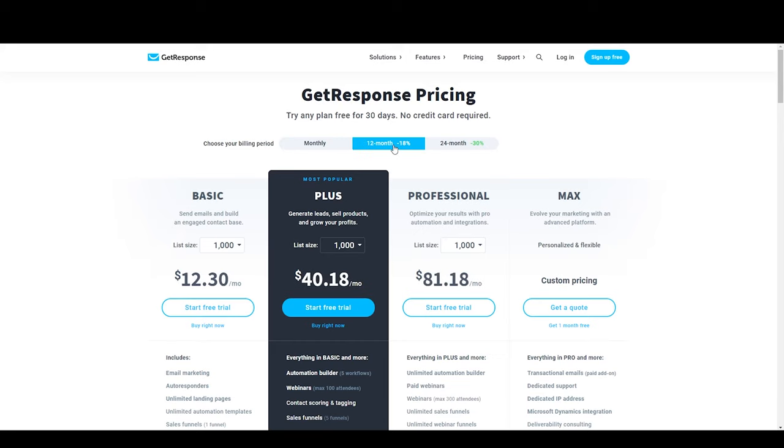With a 12-month plan, you will receive a 12% discount. With a 24-month plan, you will receive a 30% discount. Most email marketing companies charge you for the number of contacts or subscribers you have in your account — the same goes for GetResponse. Their smallest tier is up to 1,000 contacts, and their basic plan starts at $15 per month.